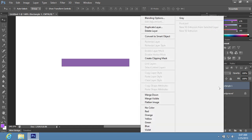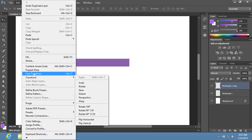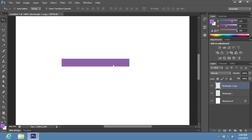Right-click on the selected layer again and choose Duplicate Layer. In the appeared window, click OK. Go to the Edit menu and choose Free Transform from the drop-down menu. Then transform the selected layer as you need and double-click on the layer to apply the transformation.